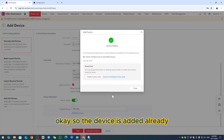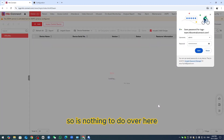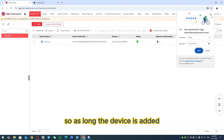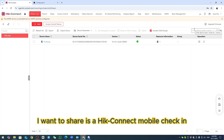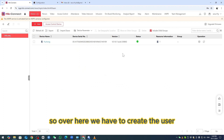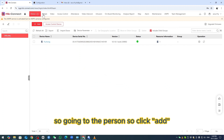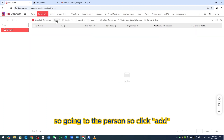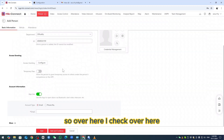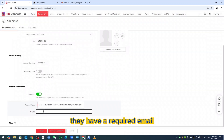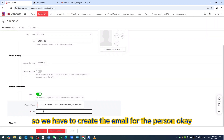The device is added. I don't do any time attendance from the device today — today I want to share the Hik Connect Mobile Check-in. We have to create the user, so go to Person and click Add. Over here I notice there is a required email field, so we have to create an email for the person.